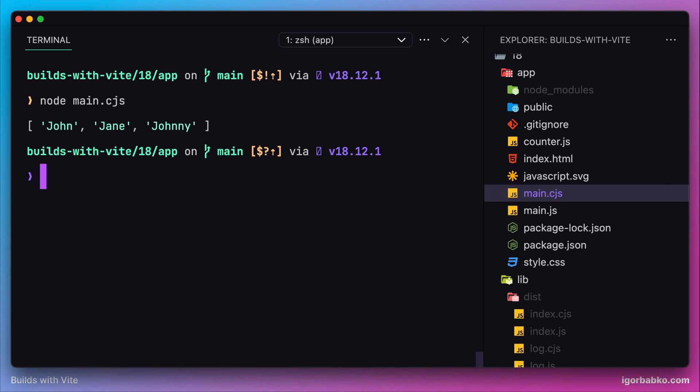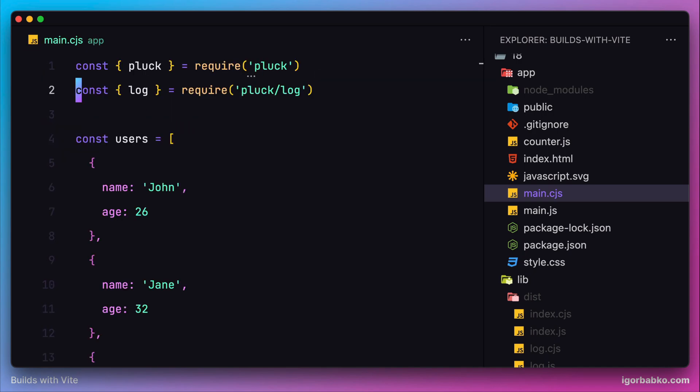We got a result. As a reminder, this script just extracts usernames from the array of user objects and then prints out the new array which consists only of usernames. So that's what we are seeing here.